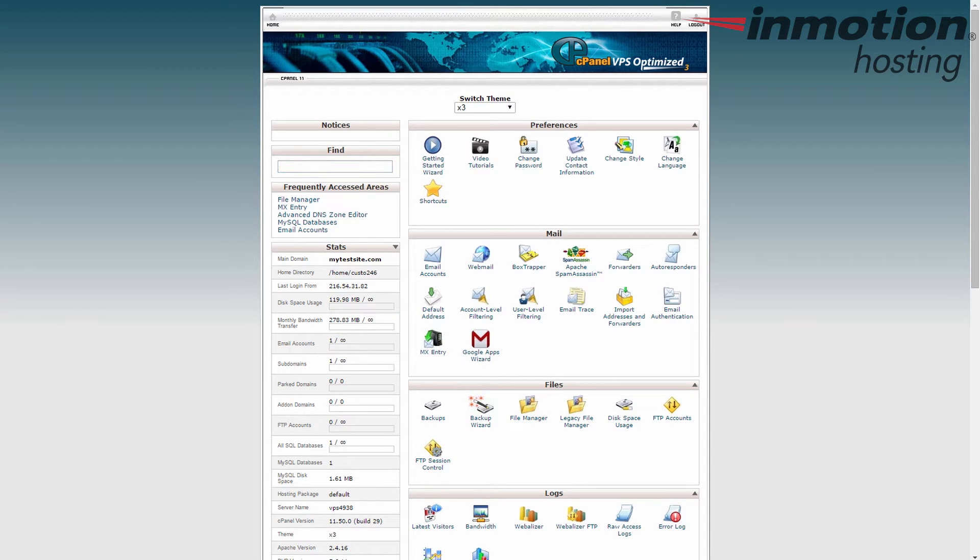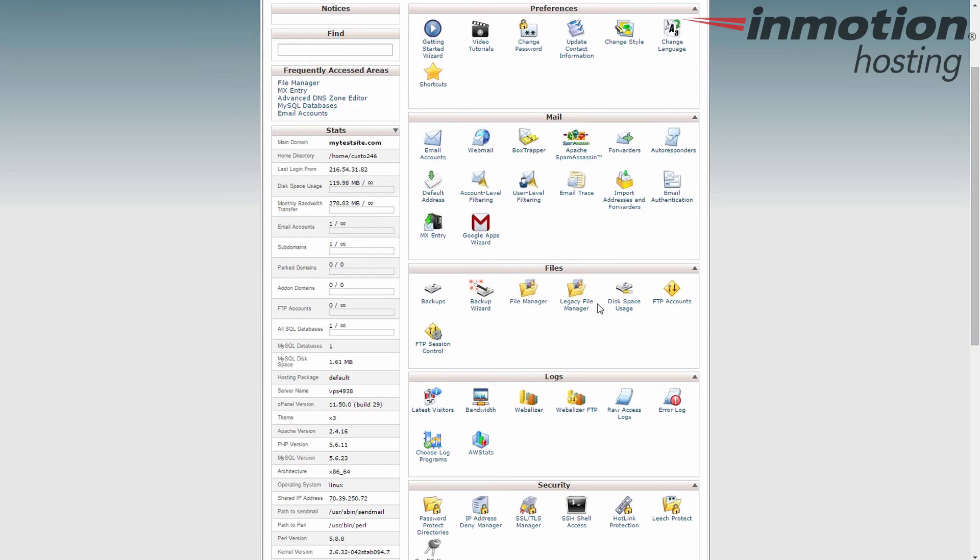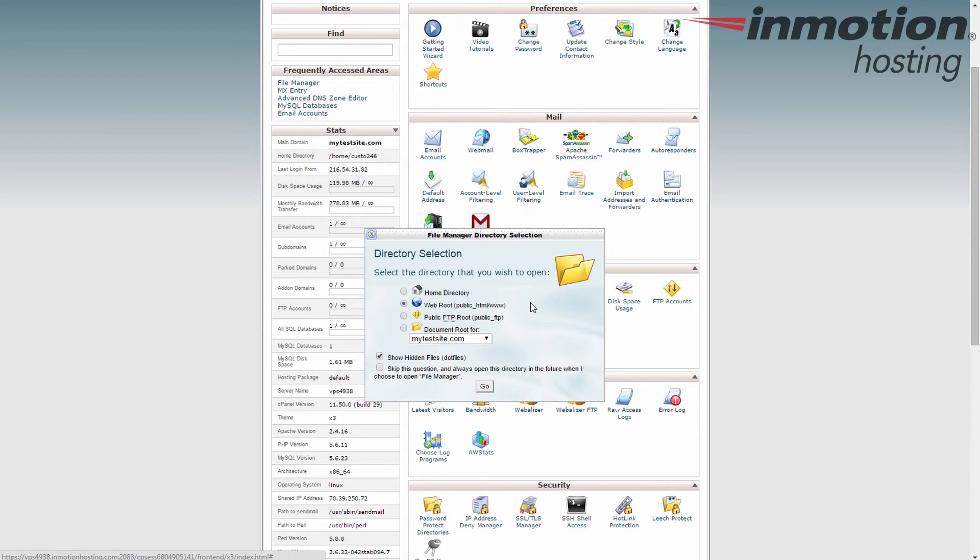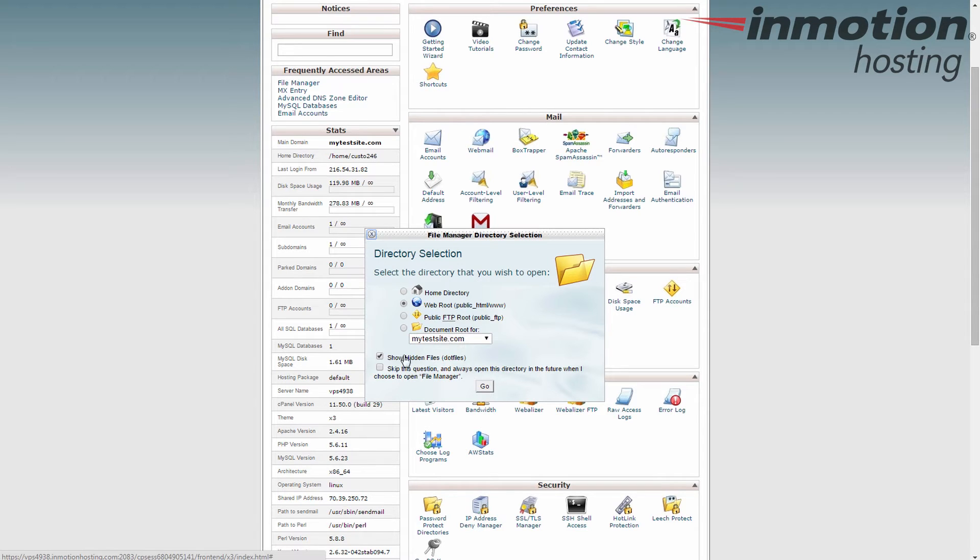Now we need to go to the file manager. So find the files category. Click on file manager. I'm going to the web root because that's where my WordPress is installed. And show hidden files is checked even though I don't really need it this time. I always leave it checked for good measure. Click go.